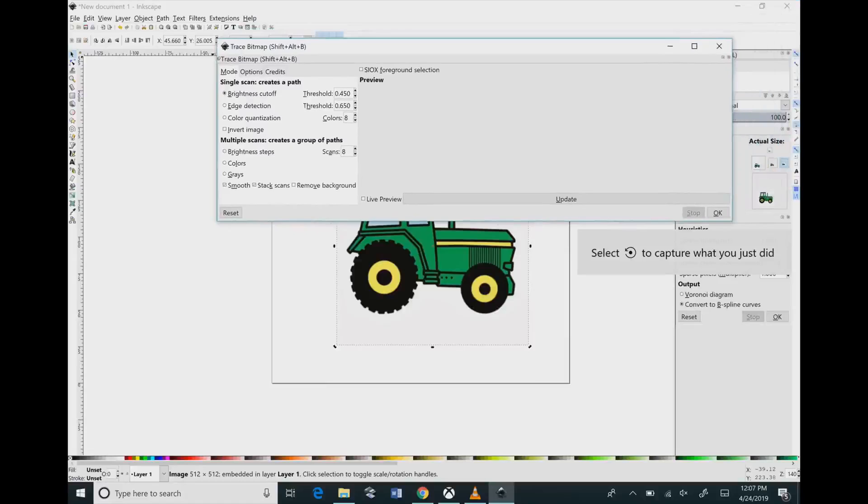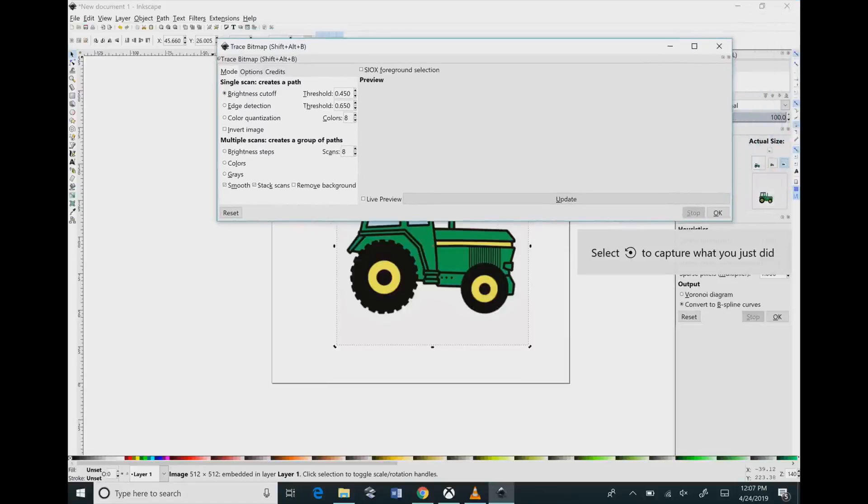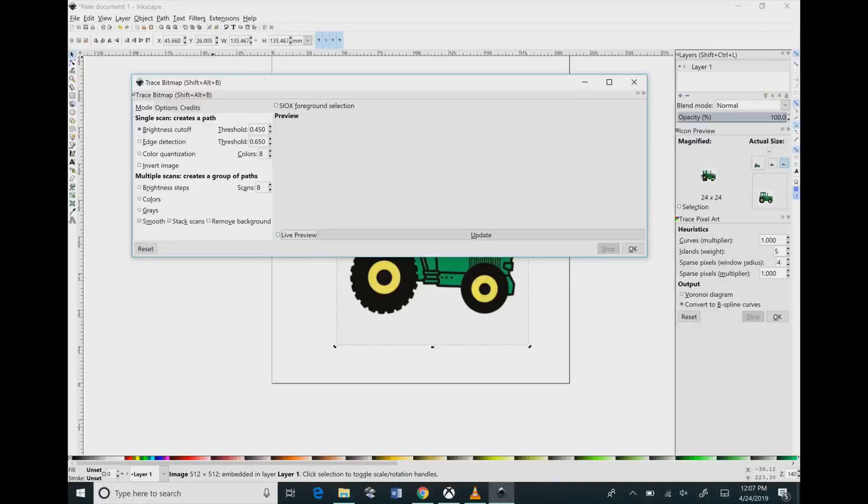So once your image is in there, you're going to want to click on there and go to Path and Trace Bitmap. Once you're in here, then you're going to click the Live Preview button, and that's going to bring up your outline. We can see right now that this is just a silhouette—that's not what we want.